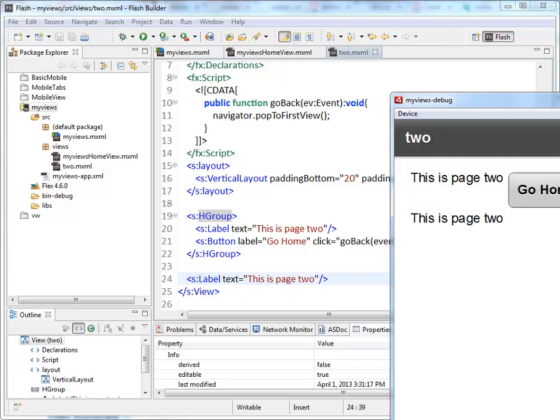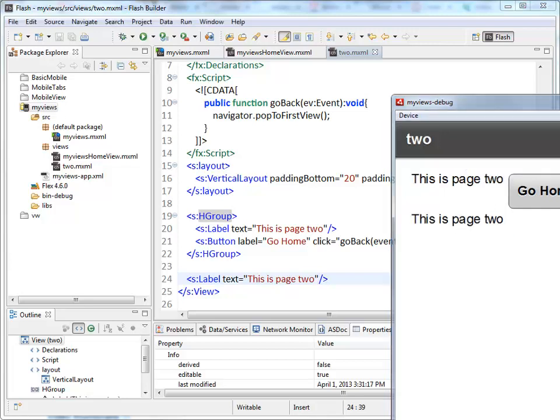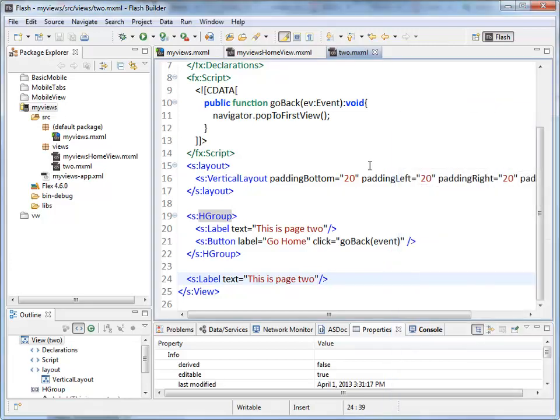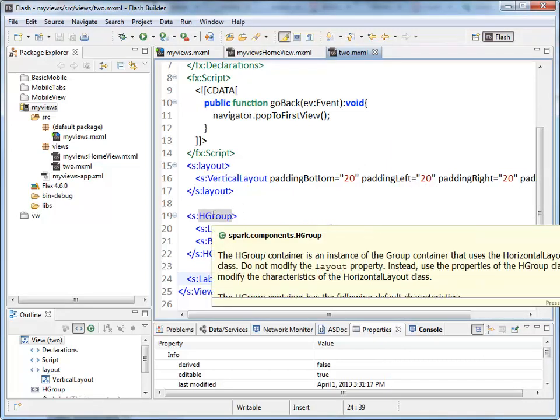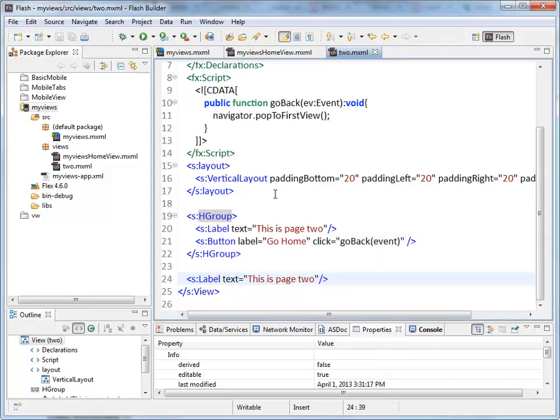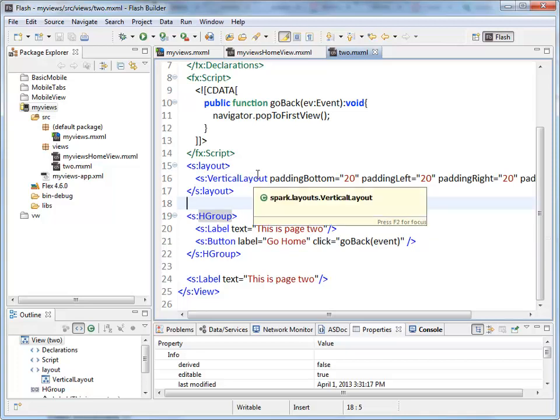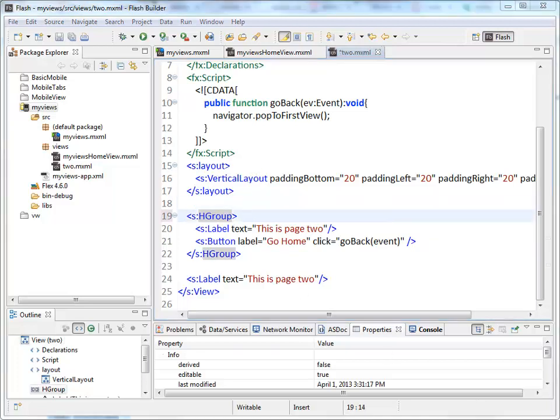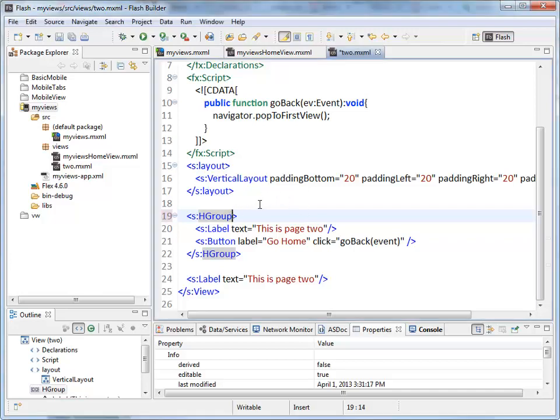And that's the basics of creating layout. We're doing horizontal and vertical groupings. There's also a tile-based layout where we can create kind of an HTML table layout, but we'll get to that a little bit later. For now, vertical and horizontal layouts are what we want.